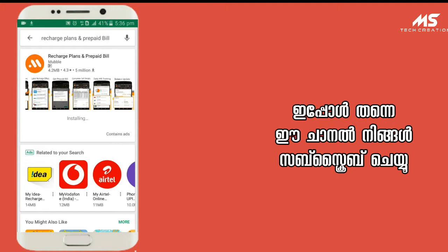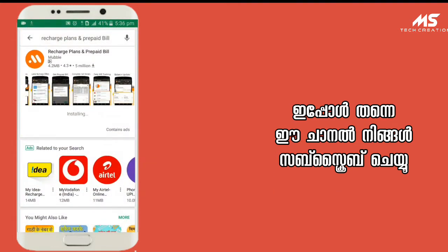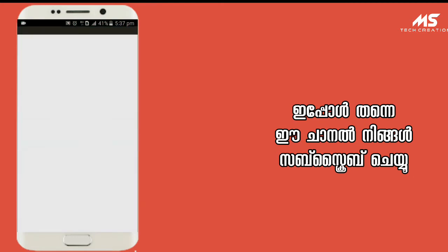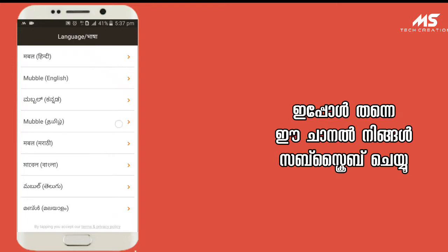I'm going to open the 5.62 application. I'm going to open it. I will click the link to the first interface. Now I will select the language.